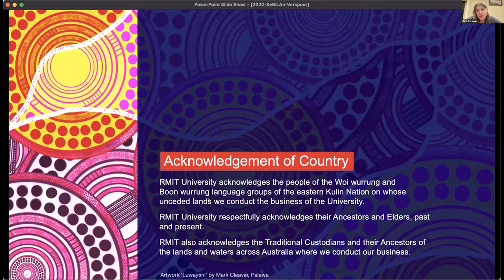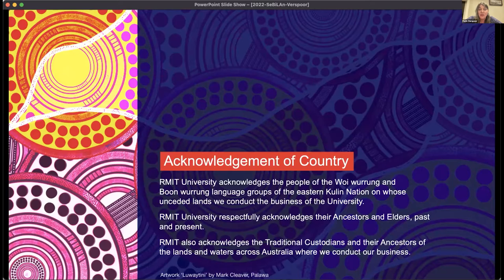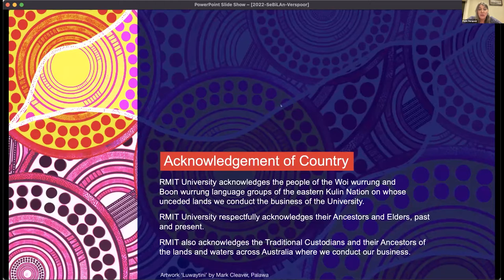I'd like to start with something that's very typical here in Australia. In Australia, it's common to acknowledge the country that we are on. I'd like to give the formal acknowledgement of country that we use at RMIT. RMIT University acknowledges the people of the Woiwurrung and Boonwurrung language groups of the Eastern Kulin Nation on whose unceded lands we conduct the business of the university. RMIT University respectfully acknowledges their ancestors and elders past and present. We also acknowledge the traditional custodians and their ancestors on the lands and waters across Australia where we conduct our business.